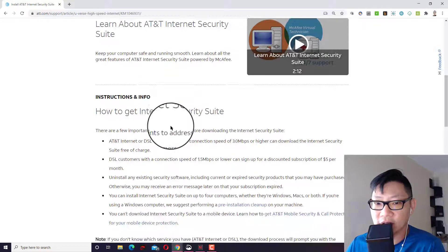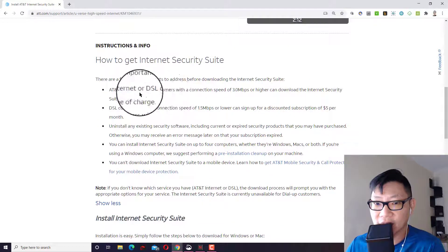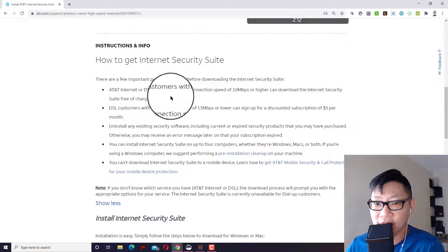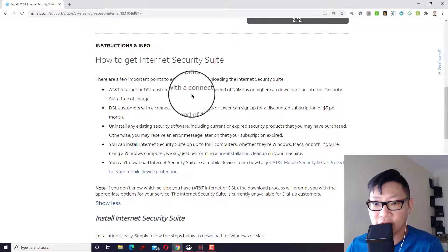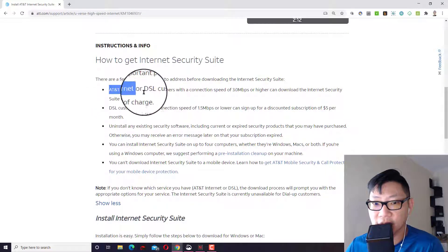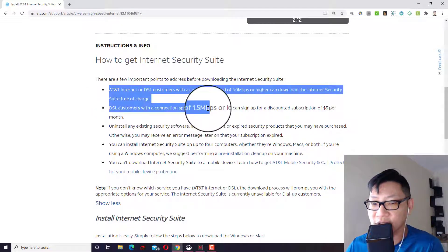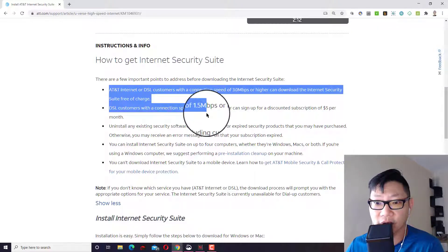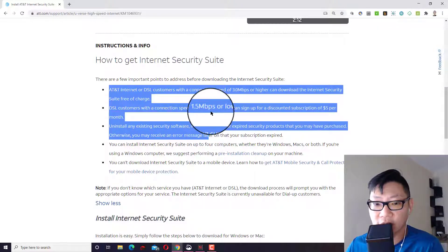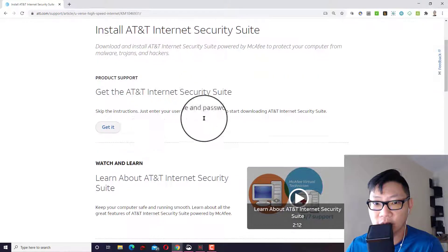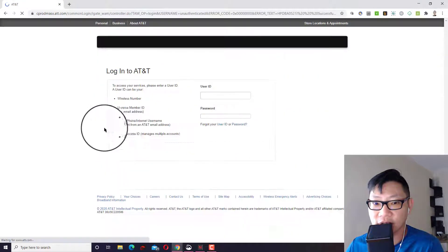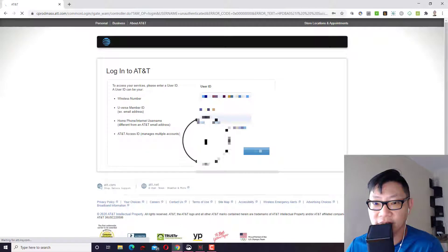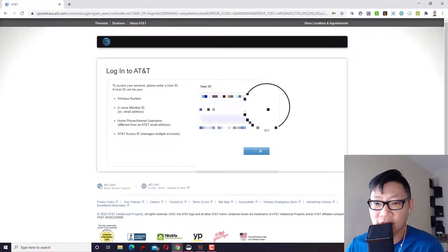Now, the ones that you can get of the internet security suite free of charge are people who are AT&T internet or DSL customers, if anybody's still on DSL. I, of course, am on Fiber. And once you are able to log in, you will be able to go ahead and download and they'll give you a security key. So you click on get it, log in with your AT&T account.